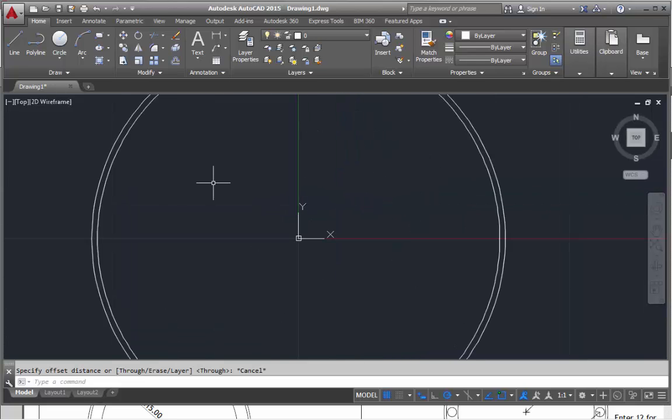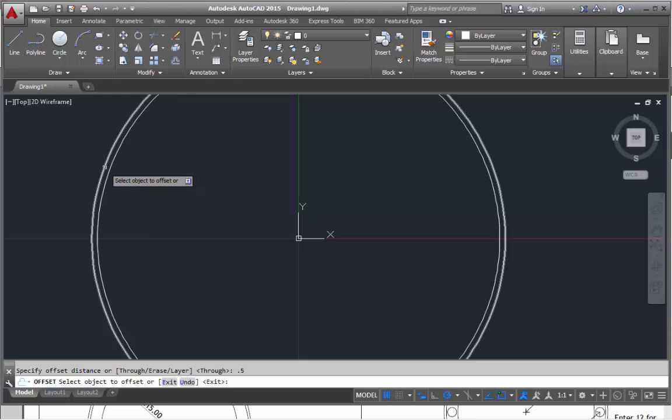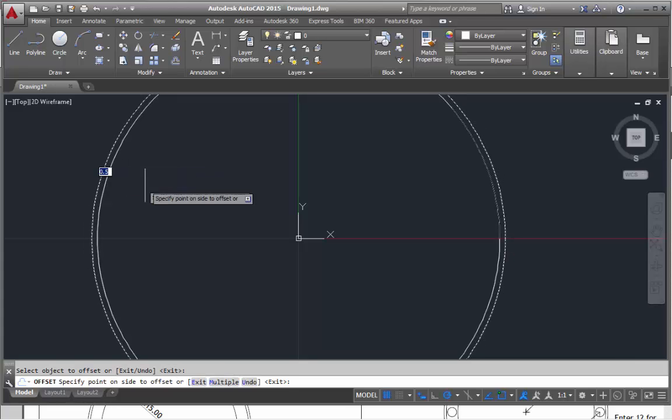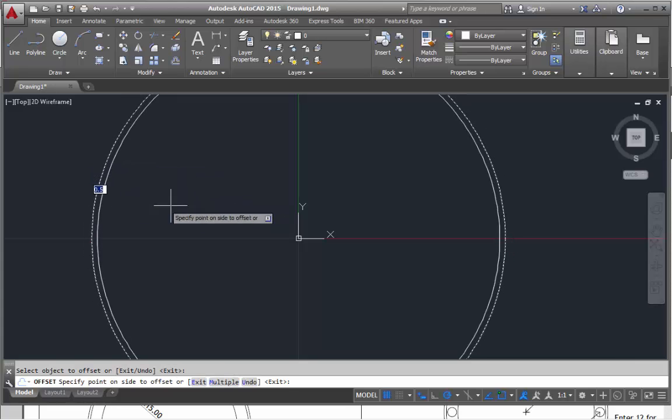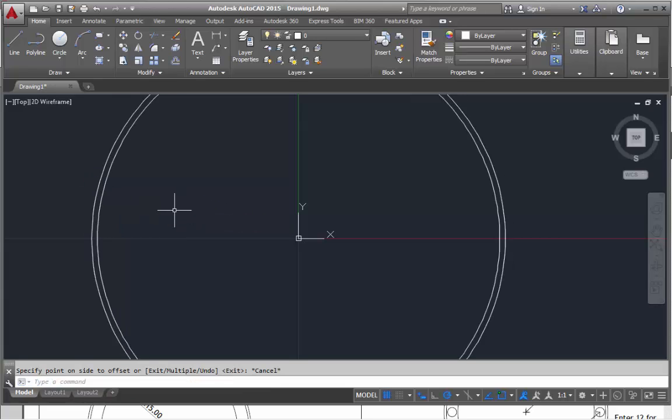The alternate method would be to select the offset tool. Where it says specify offset distance, I would go 0.5 then enter. Then choose the object to offset, so it would have been the outside one. I'd have clicked on that like so, and then I could have moved it towards the inside. That would have created that second circle.